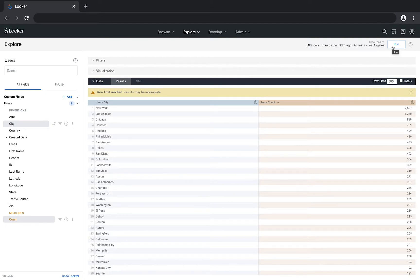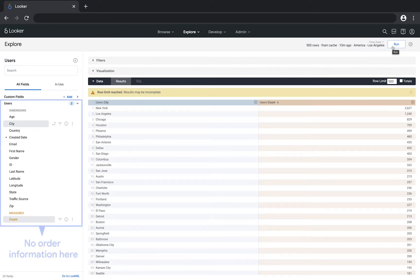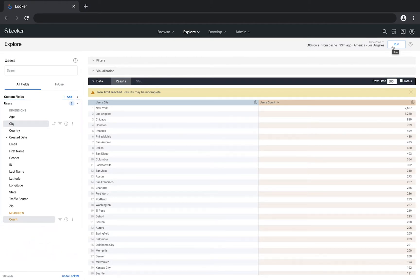For example, let's say you've been working with an explorer that has user data for a fictional e-commerce store. This explorer helped you learn more about your users, but it doesn't have any information about orders that your users are placing. Orders data is located in a different explorer. You can merge these two explorers together, giving you results from both.